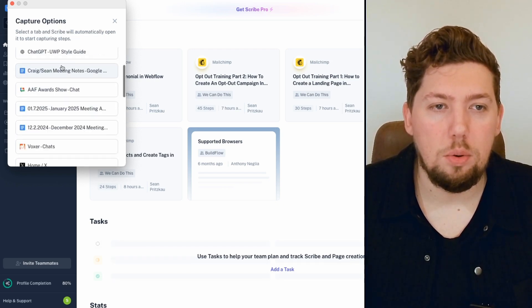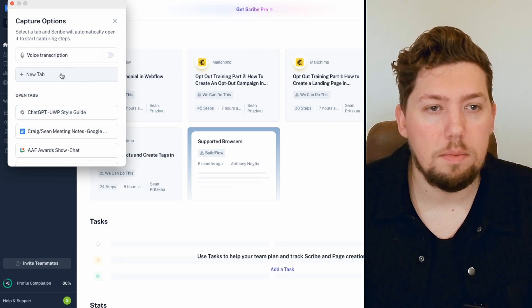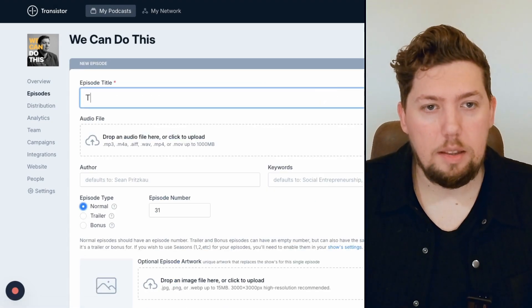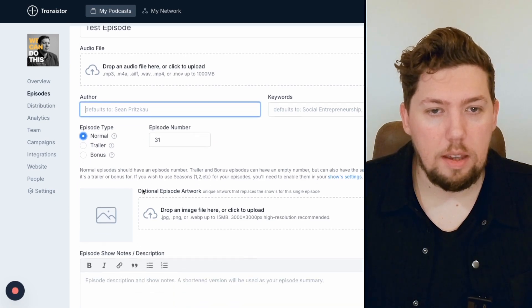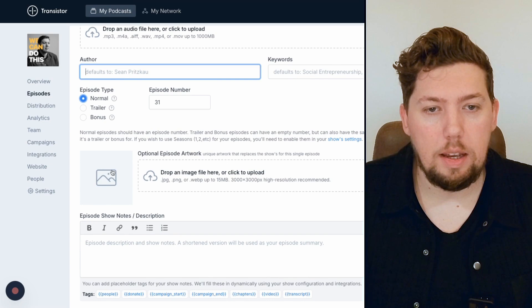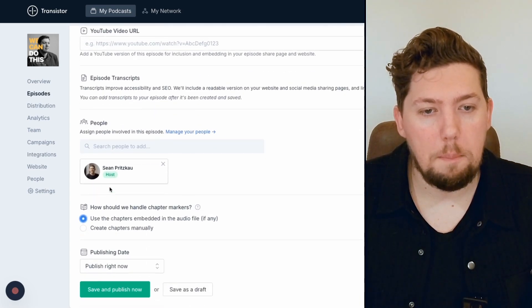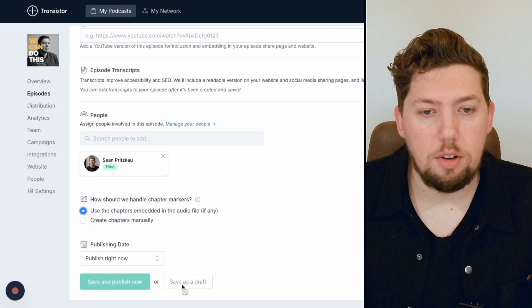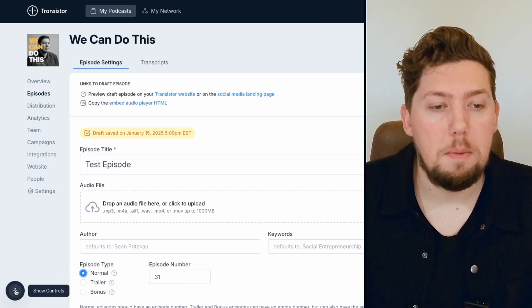You can select the tab you're using to record. For me, I'm going to select Transistor. Now it's capturing my browser and recording. I'm going to do this simple process of creating a new episode — this is going to be a test episode. If I was to upload an audio file, I would drag it onto this spot right here. This is a normal episode; it would be episode 31. I'd upload episode artwork here, copy and paste my show notes, and add a YouTube video URL there. For this example, it's pretty simple — I'm not going to publish right now, I'm just going to save it as a draft. There I've created my new episode in my podcast platform.